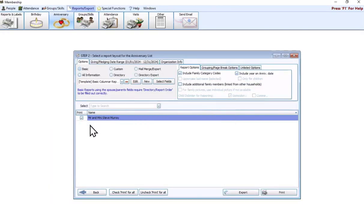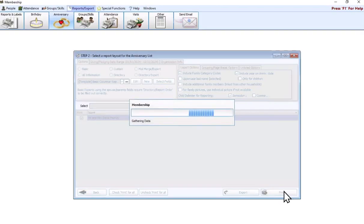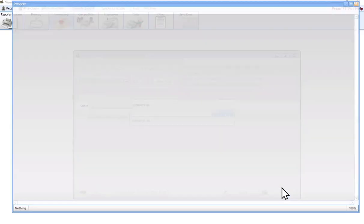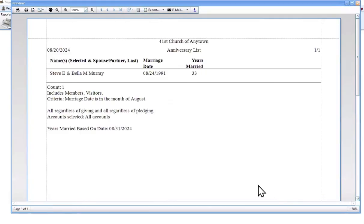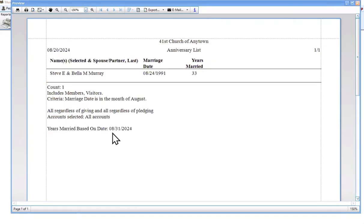We'll hit next. As we can see quickly, we just have one family here that has a marriage date in August. Again, if we leave it on basic in that basic columnar report template, when we print the report, because we went through the anniversary report specifically, it's going to give us the couple's name, their marriage date, and by default, it is going to calculate out their years married. Keep in mind down here at the bottom, it says years married based on the date of 8-31-2024, so it's going to calculate their years married based on the end of the month.